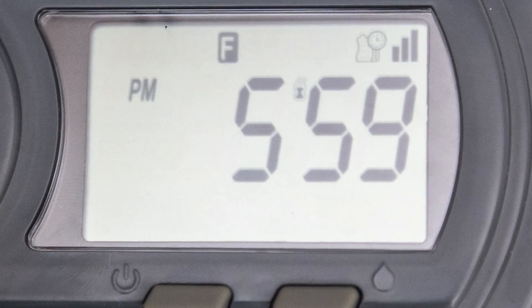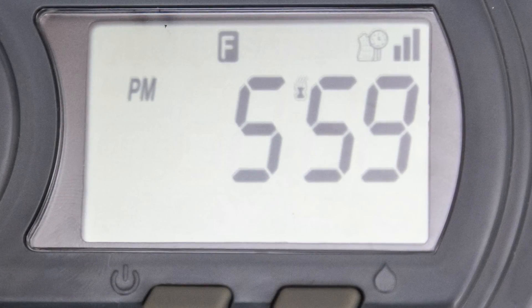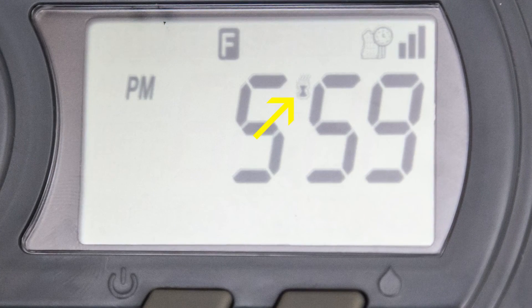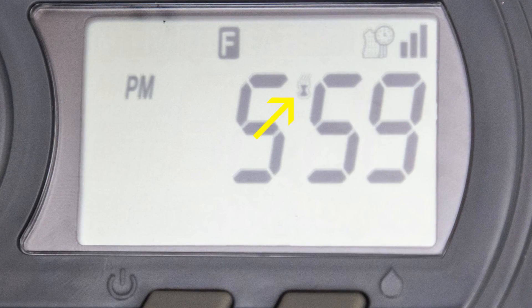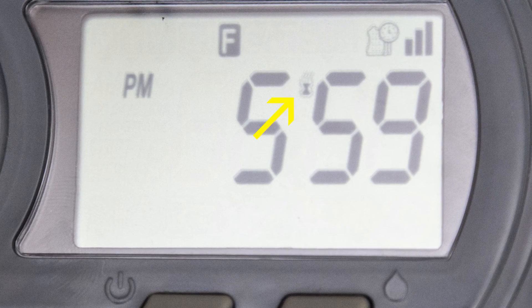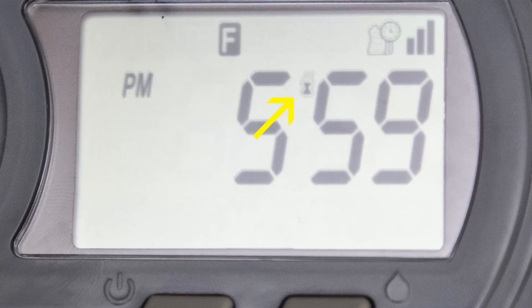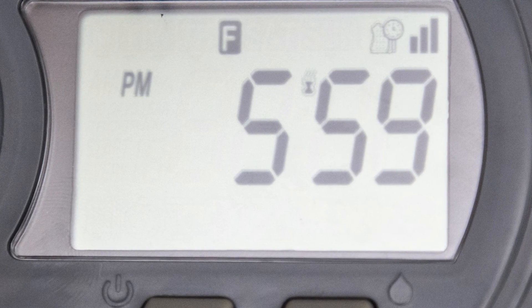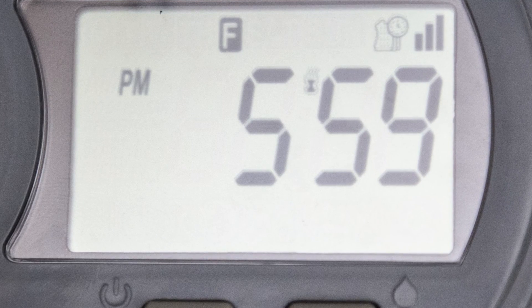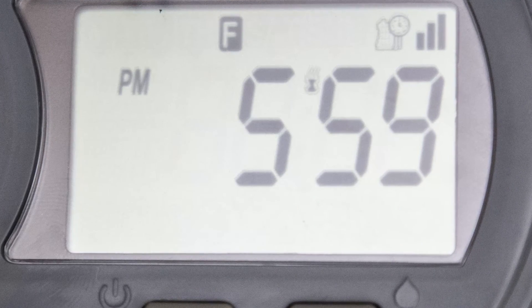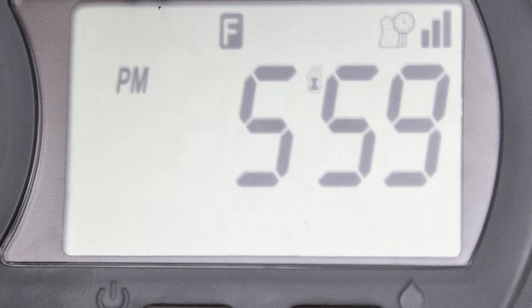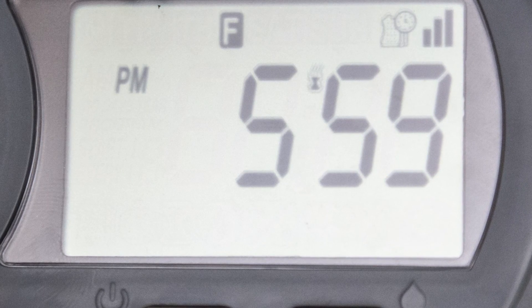When a sufficient amount of rainfall has occurred and the sensor is active, the sensor icon will appear on the display and the watering schedule will be suspended until the sensor dries out. Manual operations will still function even when the timer is temporarily suspended by the sensor. When the sensor dries out, the icon will disappear and the timer will again water automatically by program.